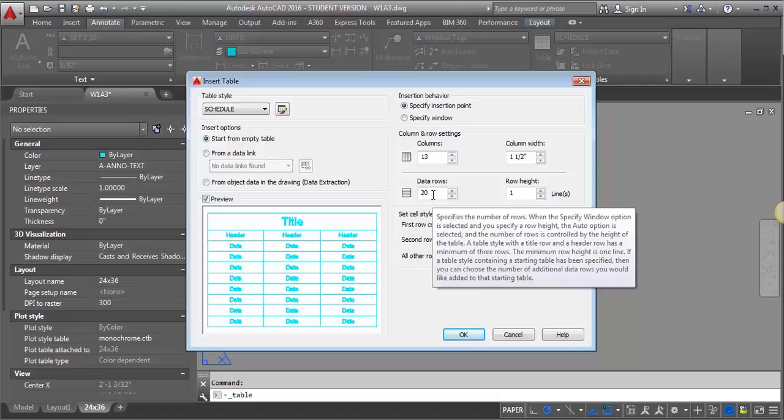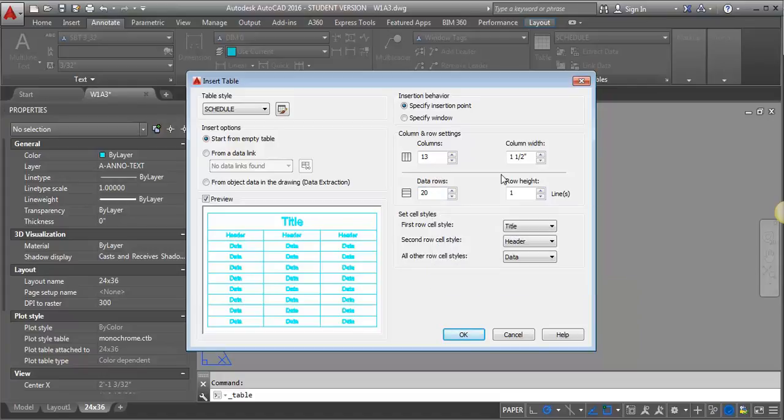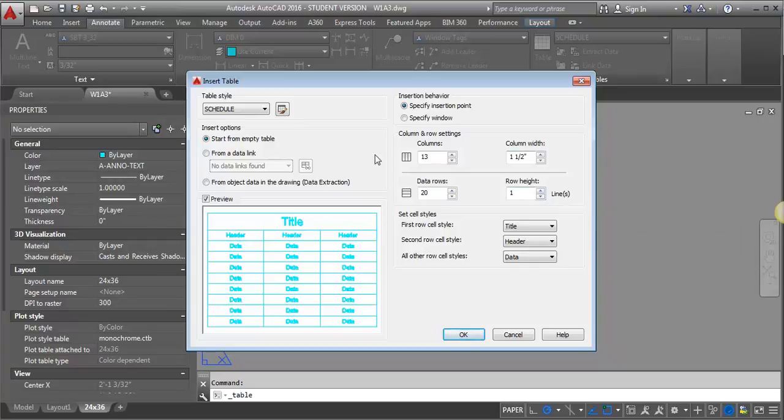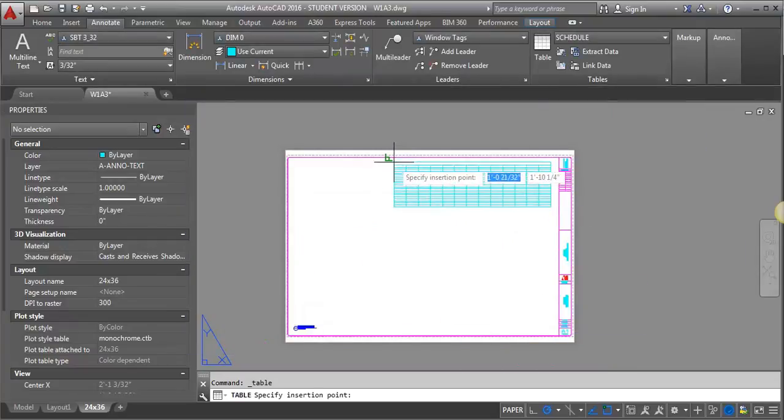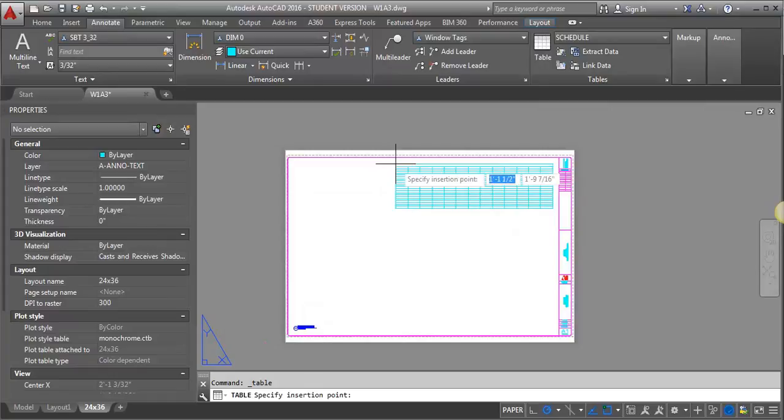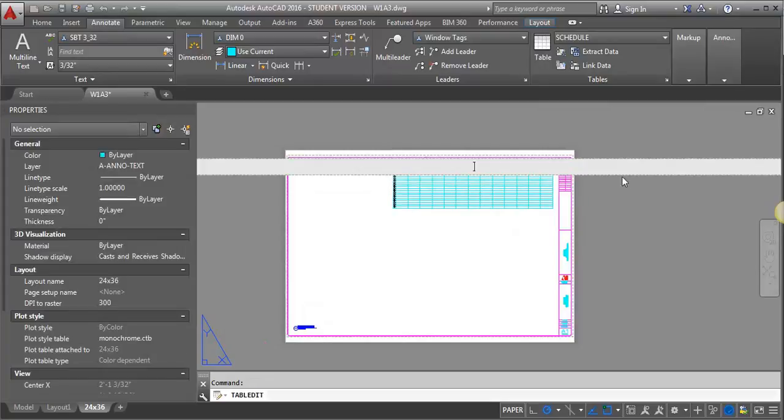And again, we can add and subtract as we need to go along. And I'm going to leave my row height to one line. So now I'm going to click OK. And I'm just going to place my schedule here.